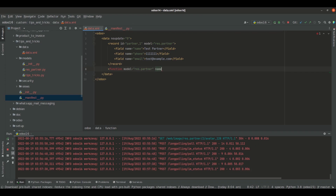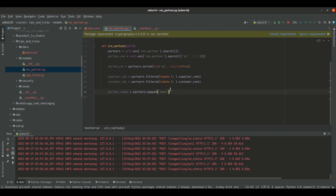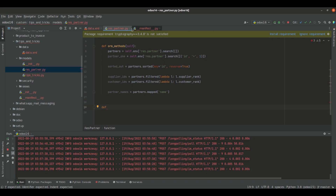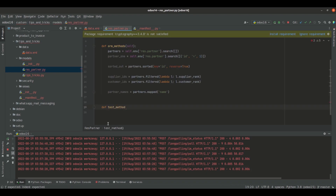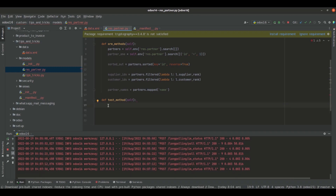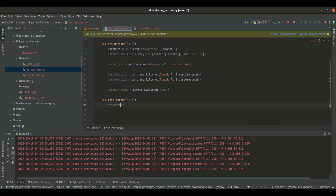The next attribute is 'name', and inside this name attribute we specify the method name. I'm giving it as 'test_method'. Now we need to specify this method inside the model res.partner. Here I'm going to define the method 'test_method'. Inside this method we can give the contents of the particular function. In this way, we can define data files in Odoo.